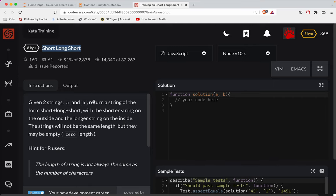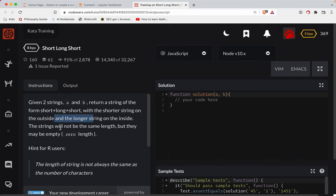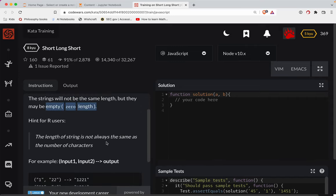We're given two strings, A and B. Return a string of the form short, long, short with the shorter string on the outside and the longer string on the inside. The strings will not be the same length, but they may be empty.